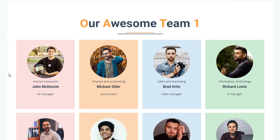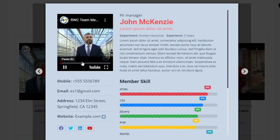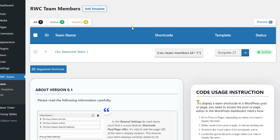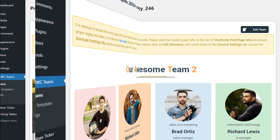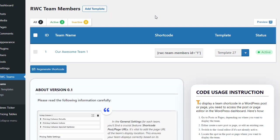Your team will now show up as expected on your website. With the RWC Team Members plugin, displaying your team is effortless and customizable. Go back to the team list page in the plugin settings to see all the teams you've created. Mouse over the team you want to customize to see a range of options. You'll find a copy icon that lets you instantly duplicate an existing team. You can also easily delete a duplicate, or click Edit Members or Edit Activities to modify the team.